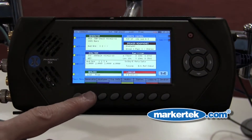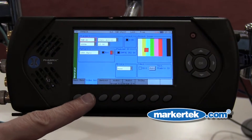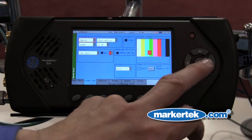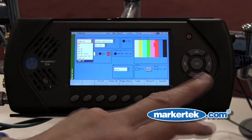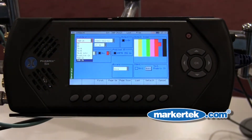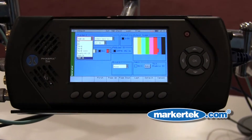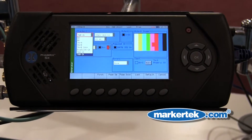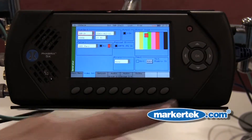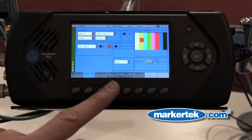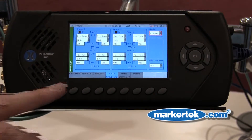It's very simple to go into the generator menu. You can select anything from SD to 3G, and at NAB we've released 2K support. You can generate audio tones as well as video.